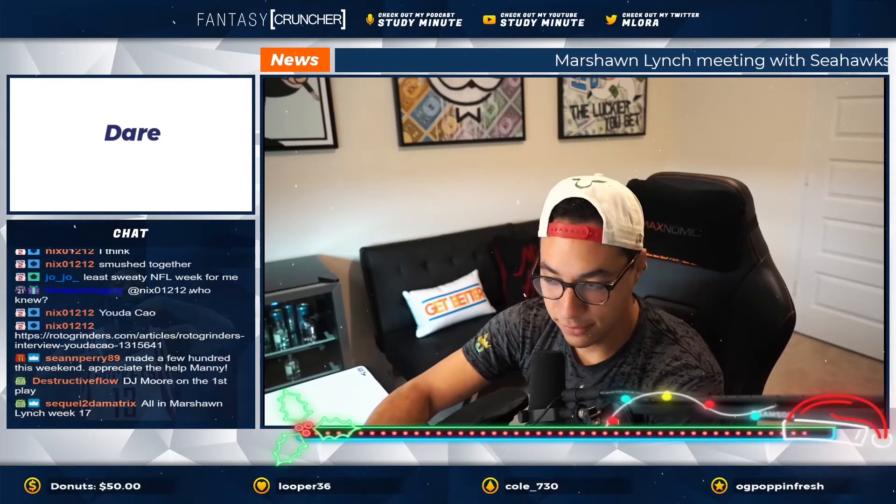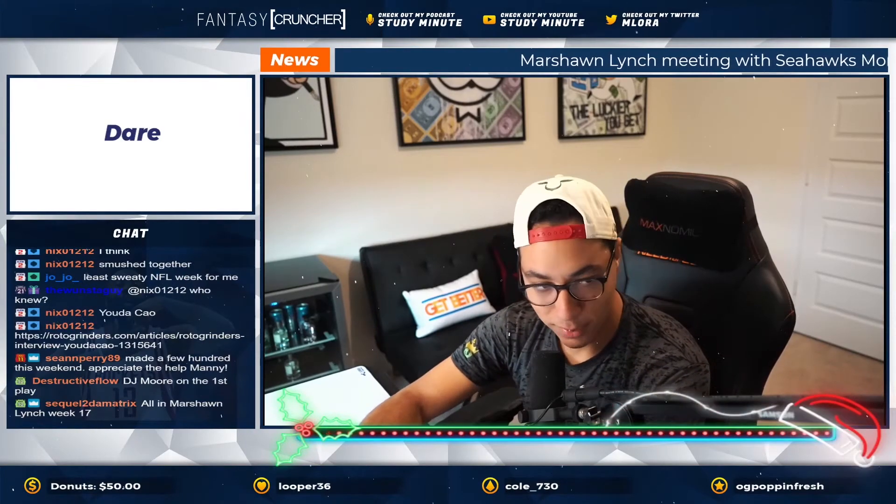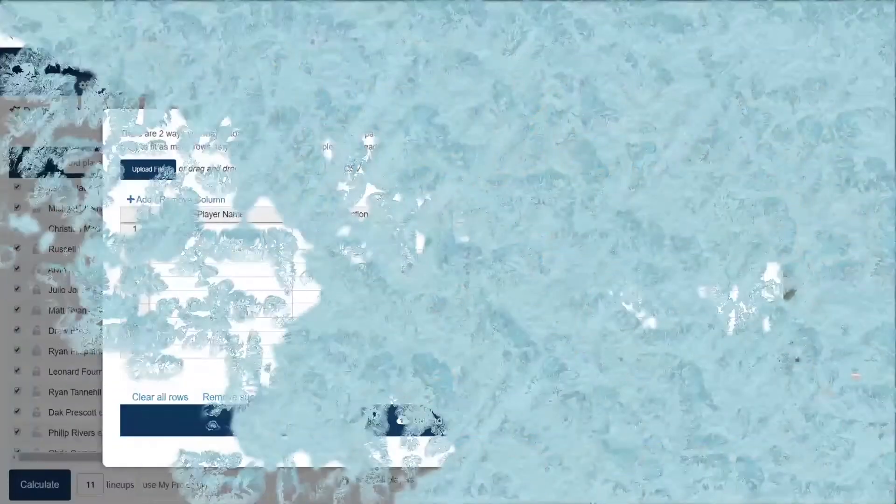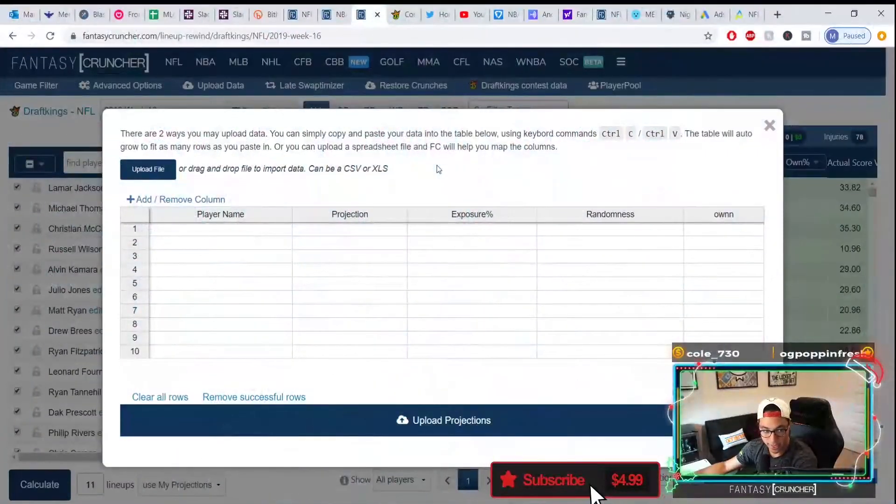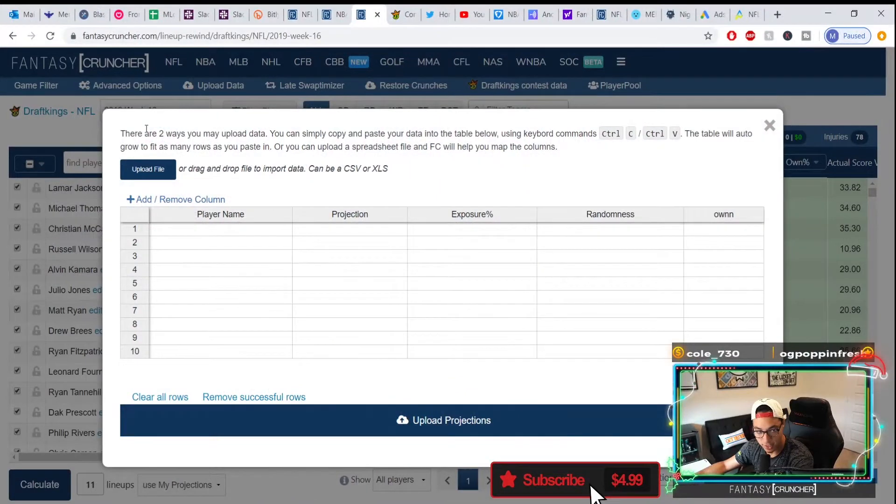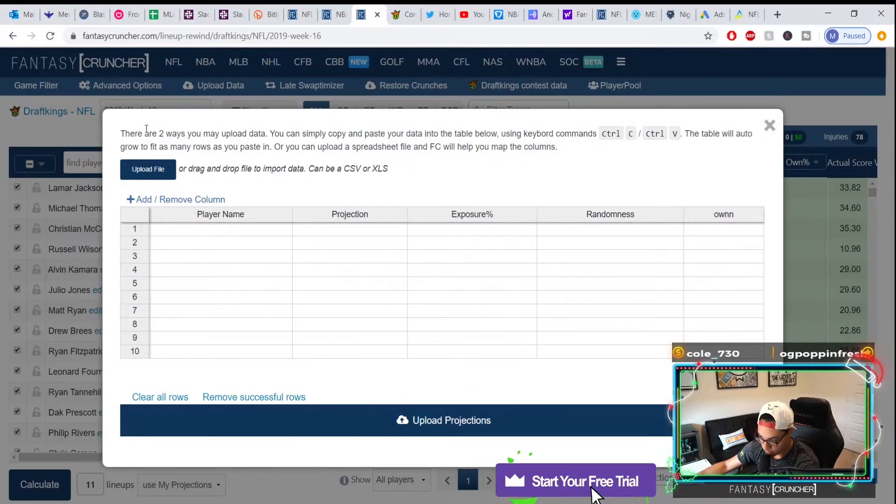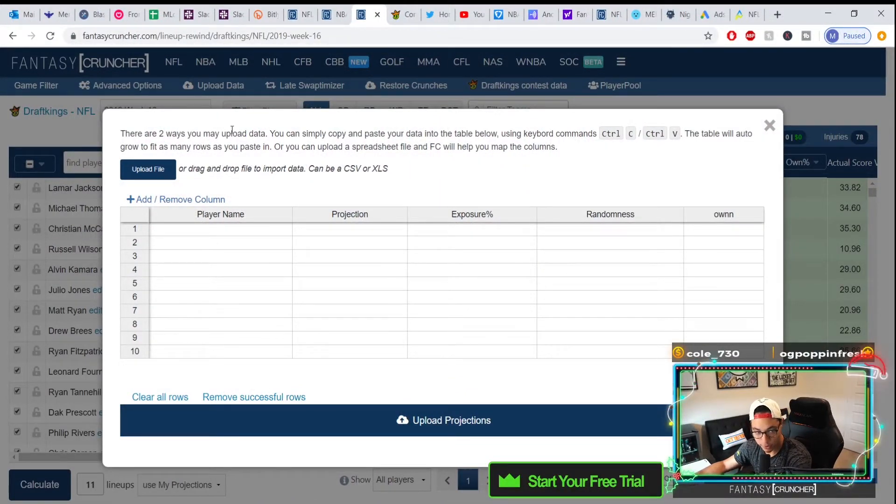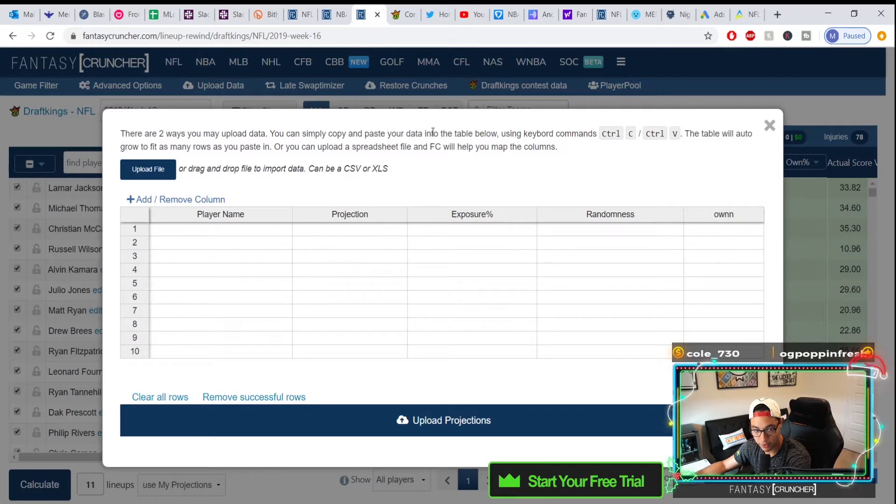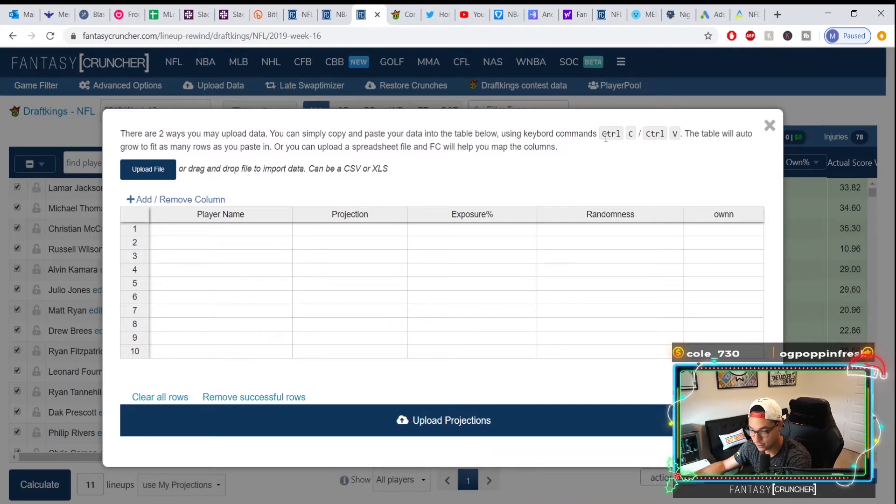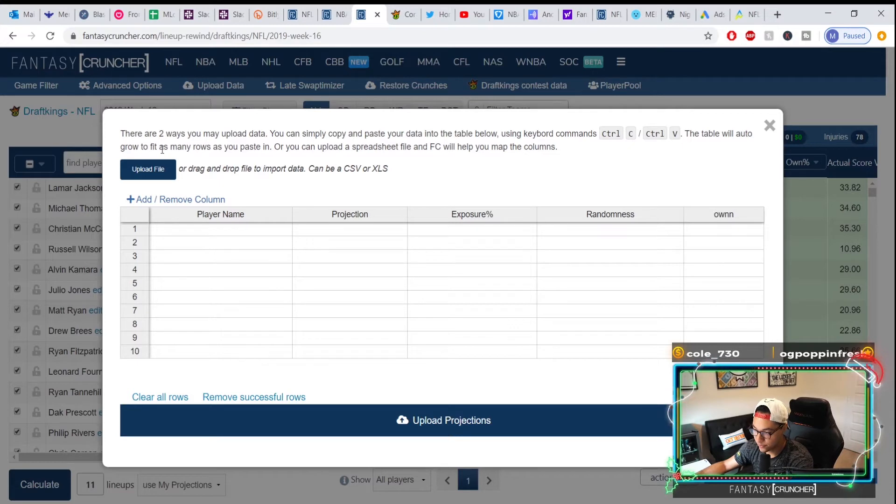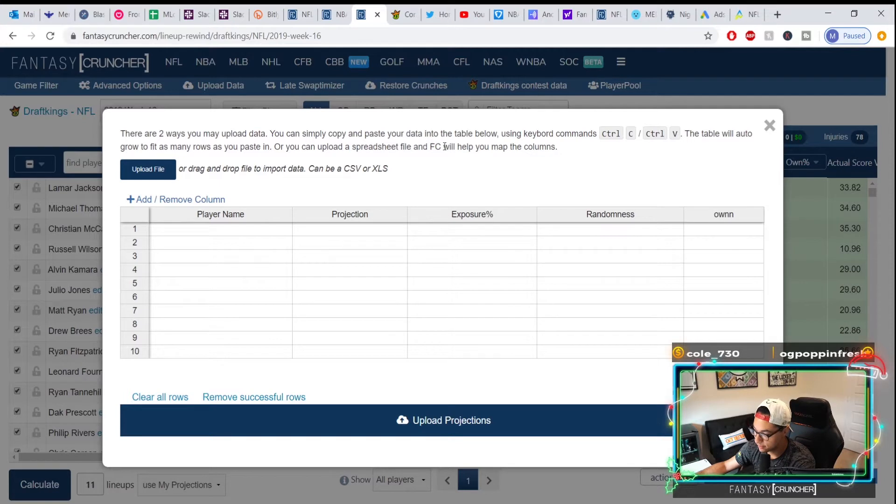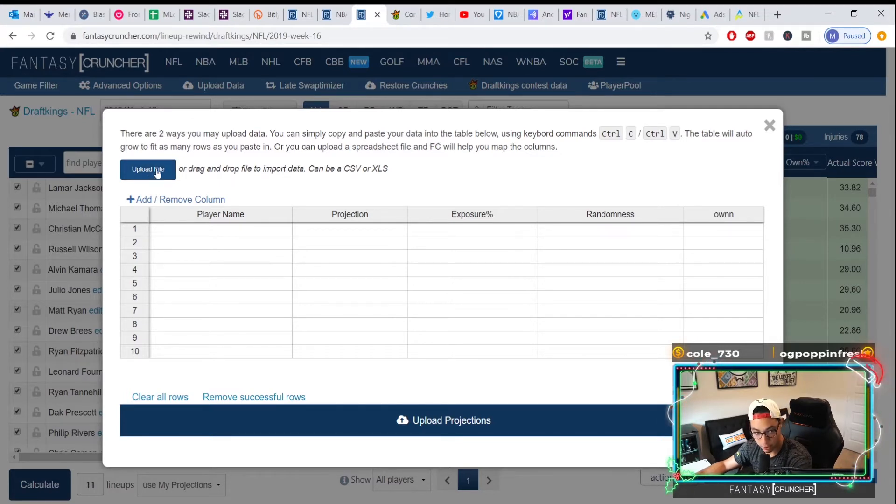Some of you have seen it by default because all of you upload into FC, but this is what it looks like now. If you read it, there are two ways you can upload data. You can simply copy and paste your data into the table below using keyboard commands - the table will auto-grow to fit as many rows as you paste in. Or you can upload a spreadsheet file. Now FC will help you map the columns, which is pretty cool.